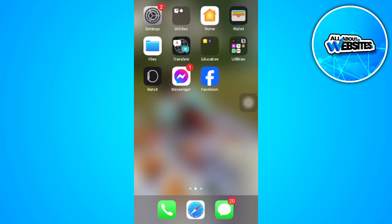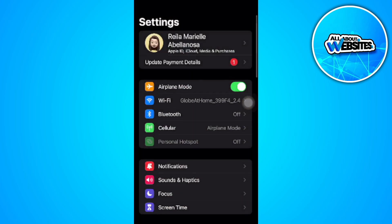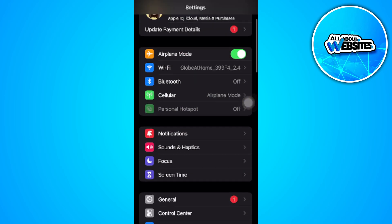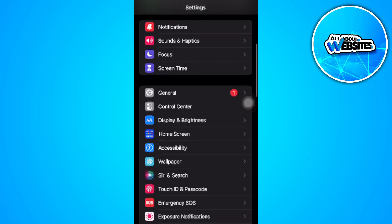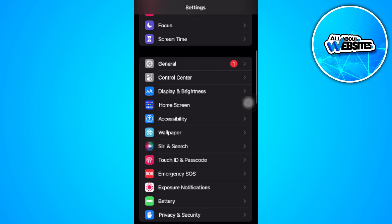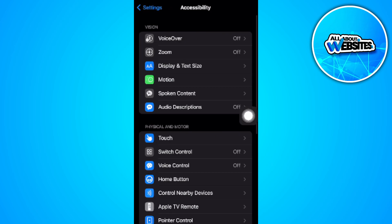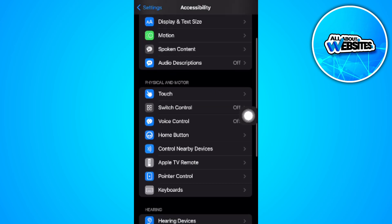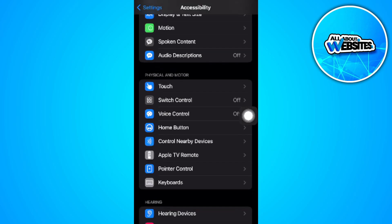The first thing you want to do is open up your phone settings. From here, scroll down until you find Accessibility. Tap on your Accessibility settings. Now here in the Physical and Motor section, simply select Touch.